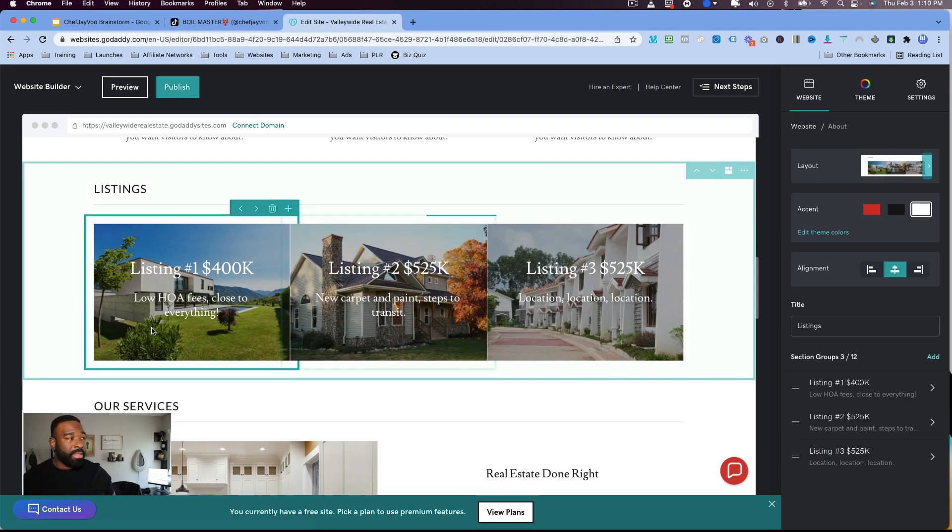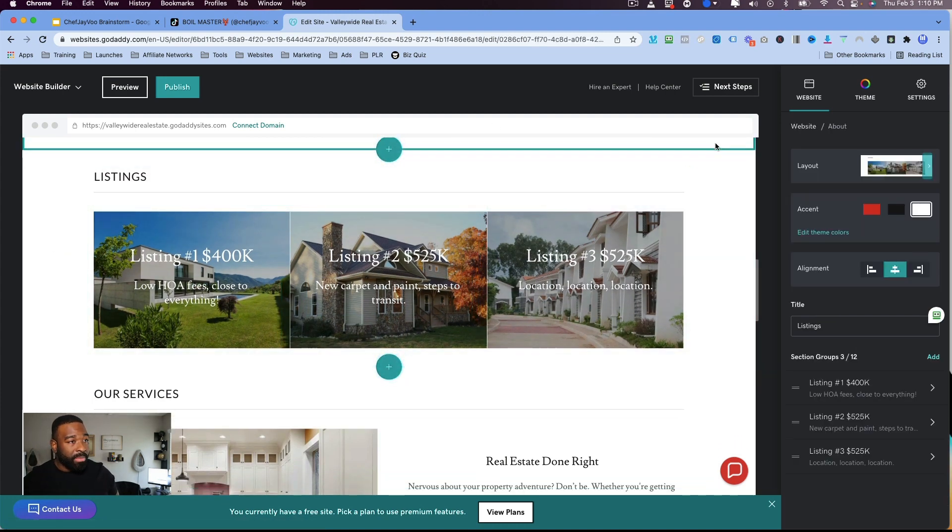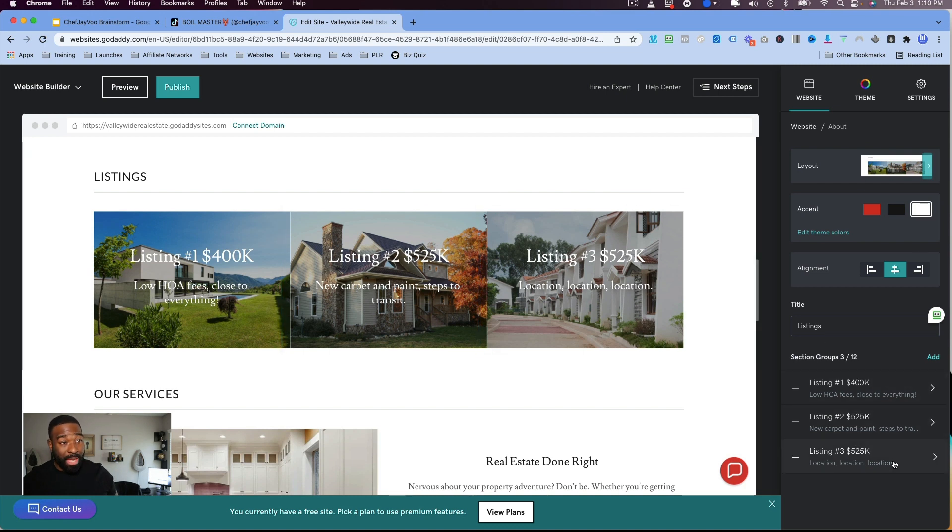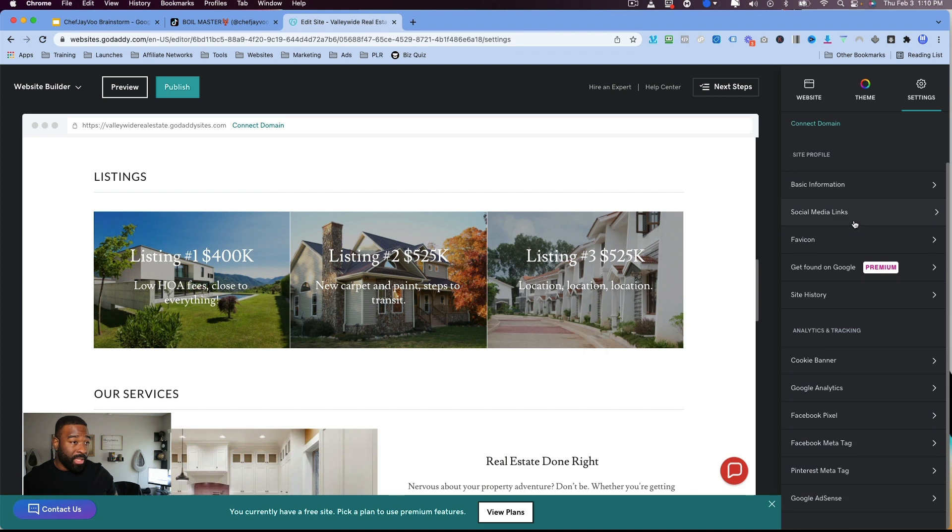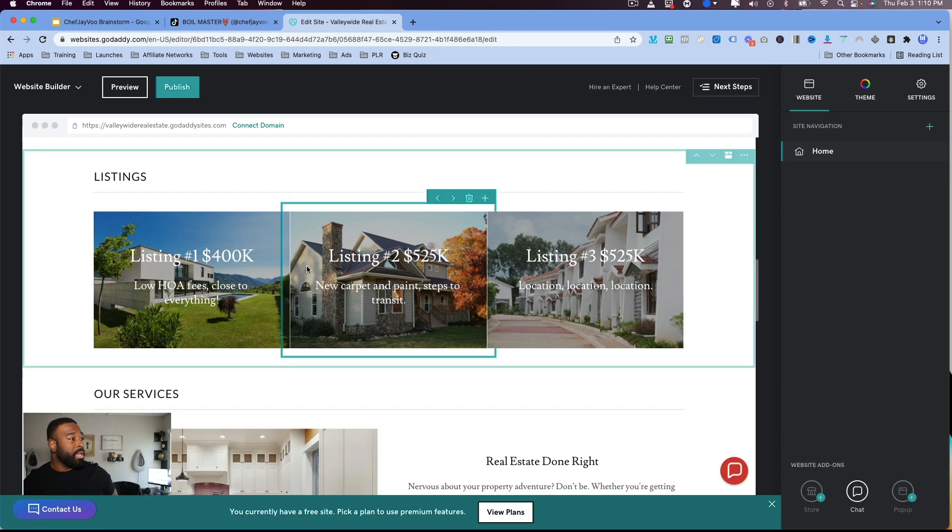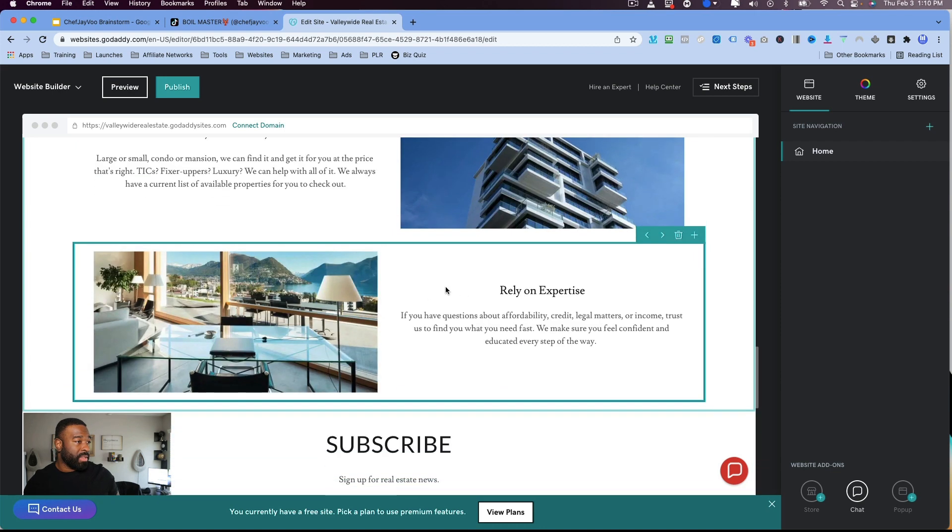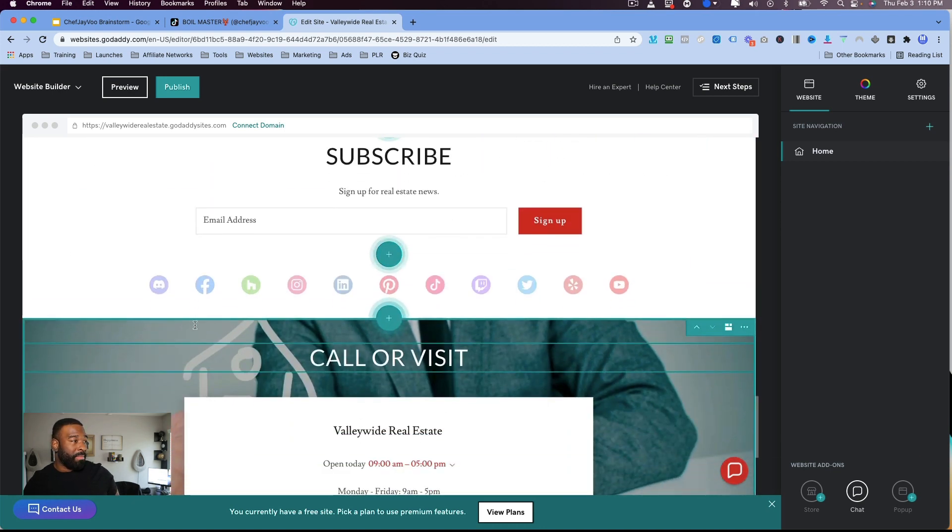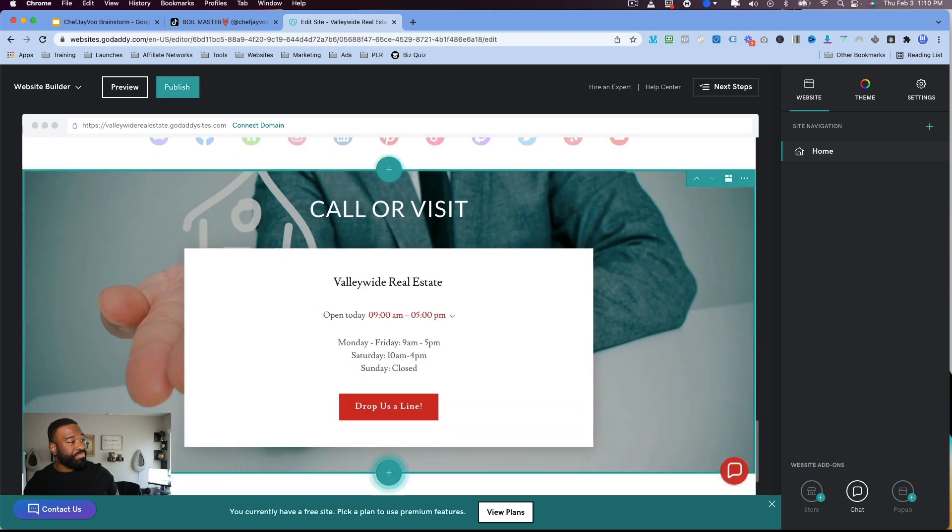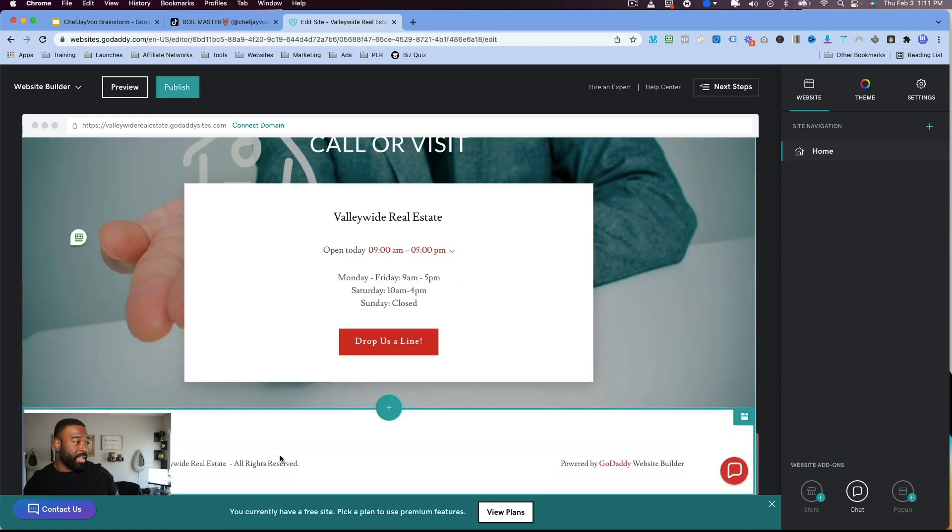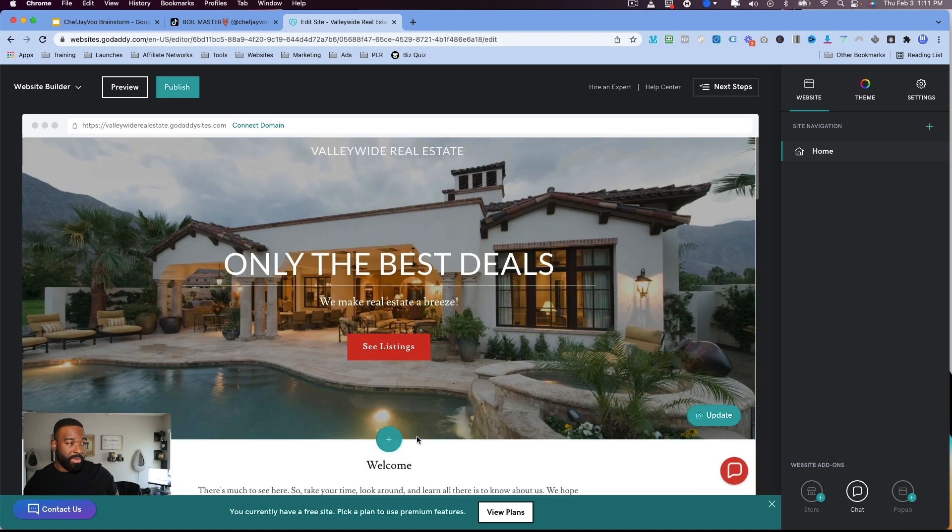So you have that header up here with that nice image in the background. You got a call to action right here on the top. Then the next section, you've got a little bit of an H1 header, H2 header, and then you've got some text under that. And you've got Meet the Team with the different images, and then you have your listings. Then you have services, the Subscribe button, your social media, and then you've got a last call to action, followed by a footer.